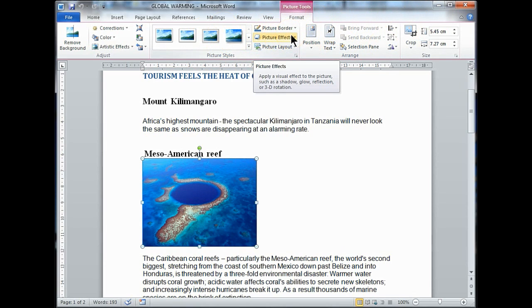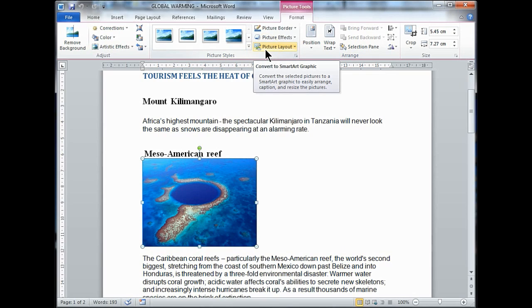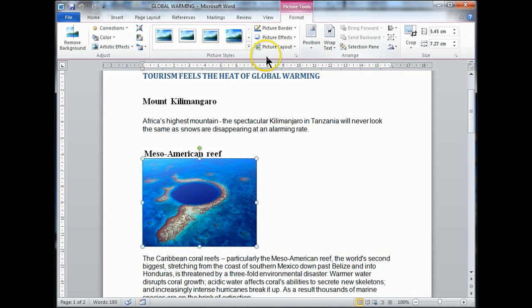So what have we got here? The main things you probably need to know for the exam are Picture Border, Position, and Wrap Text. There are some more bits we'll do in a bit, but let's look at Picture Borders. You can make notes on this because on your worksheet there is a section on formatting images and shapes.